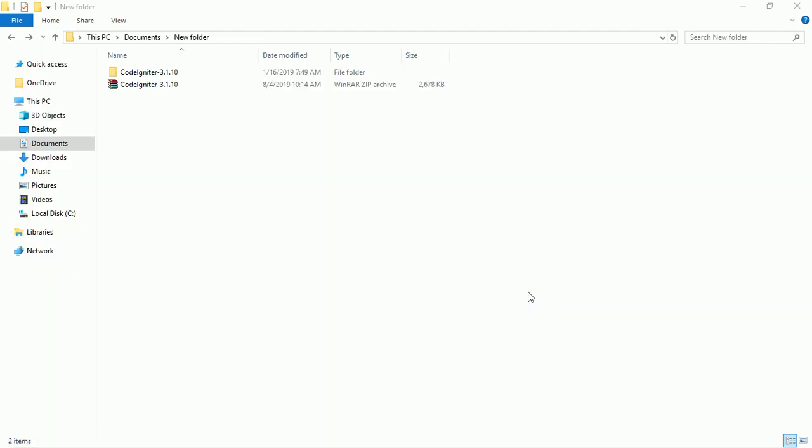Hi everyone, welcome back. In this section we want to set up CodeIgniter. This is the zip file for CodeIgniter, the latest version I've downloaded from the official website. I want to assume you have it on your system. In our previous lesson we discussed how to download CodeIgniter by going to www.codeigniter.com, then clicking download to get the latest version.